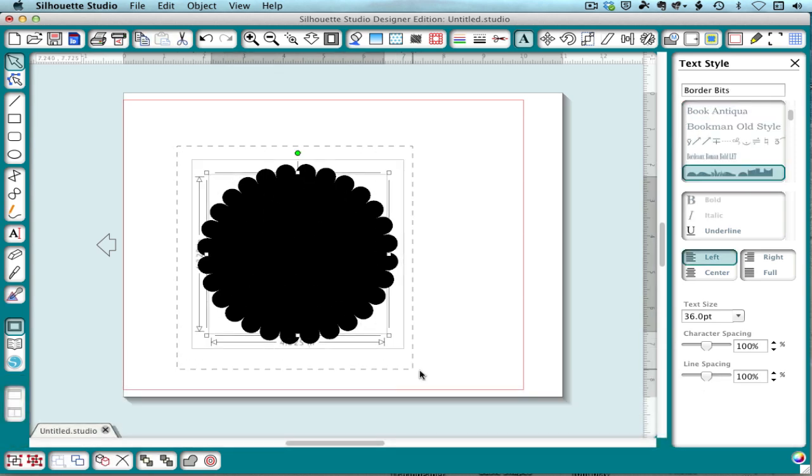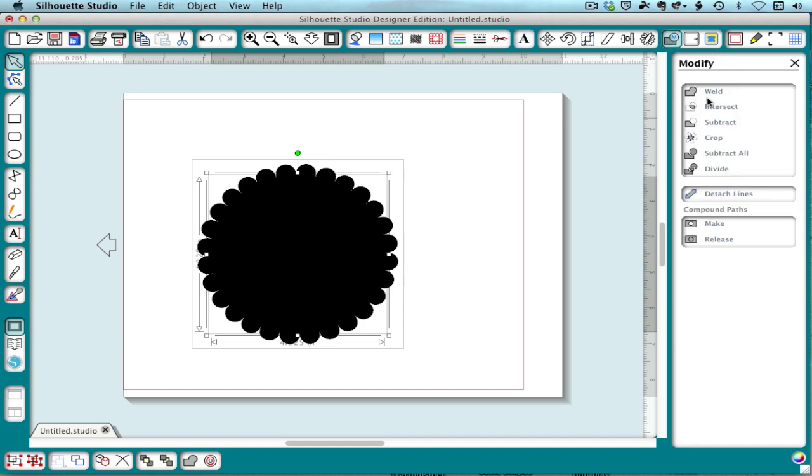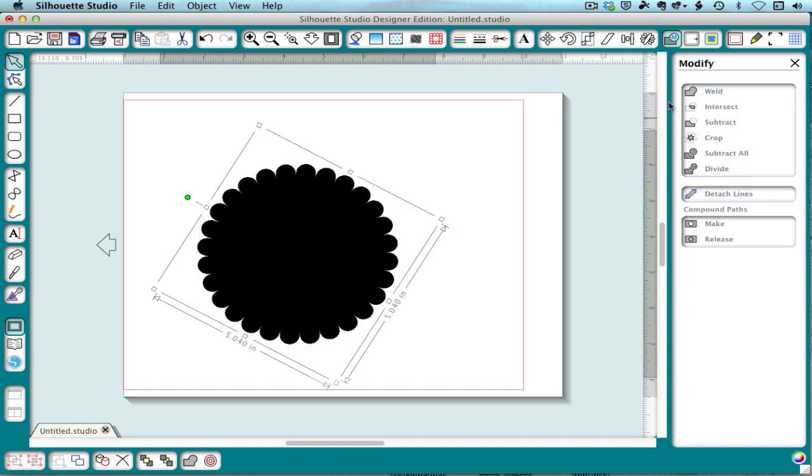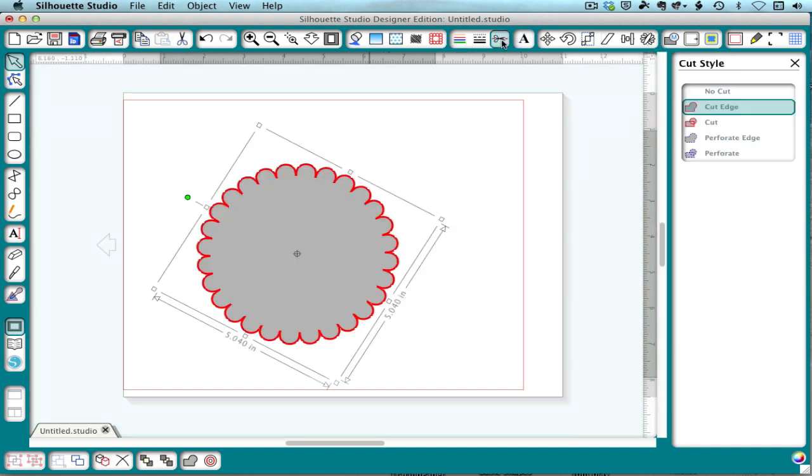So now then when this is all done, I can select all that and weld it. And now I've just got a regular cuttable shape, but I was able to determine the size and configuration of the scallops.